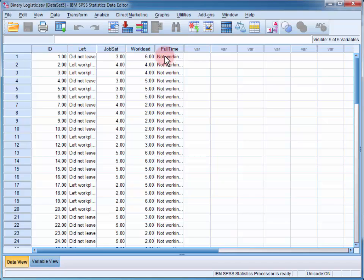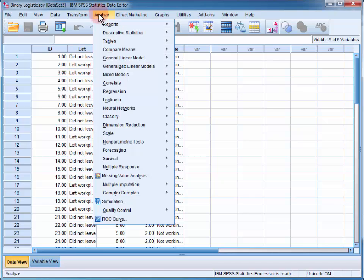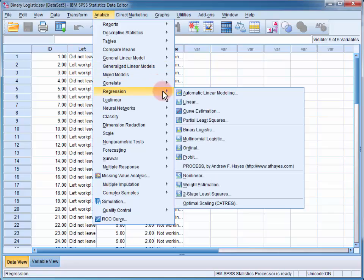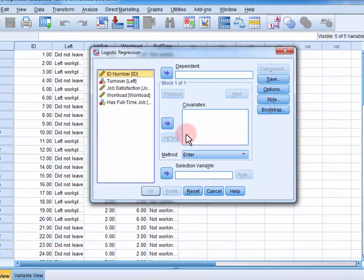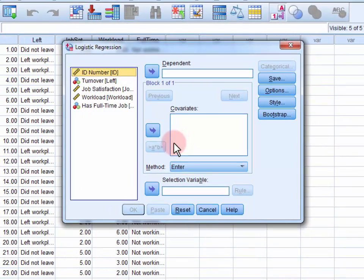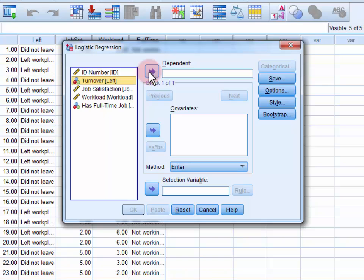To conduct the logistic regression, we go to Analyze, Regression, Binary Logistic. First, we move our dependent variable, whether the employee has left, into the dependent field.